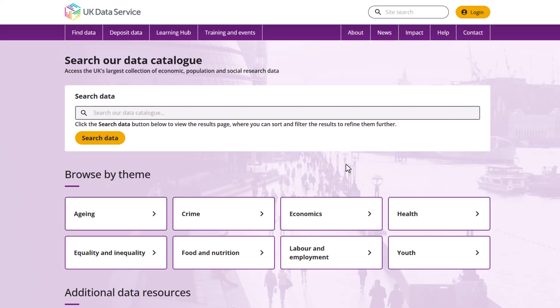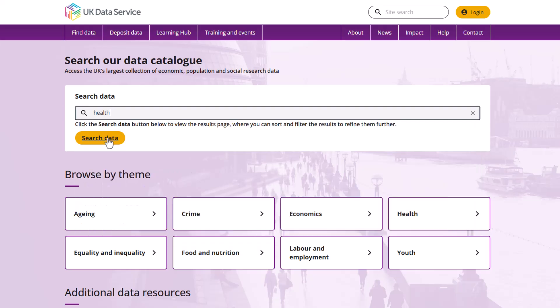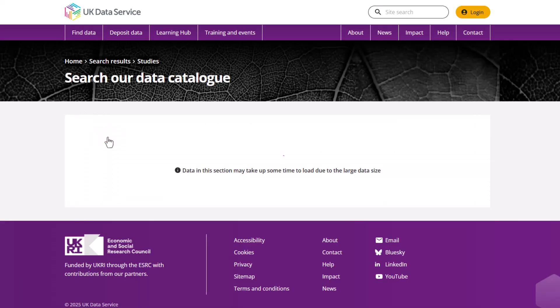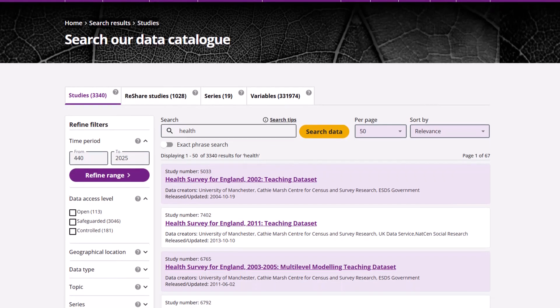The first way you can search for data is by using our catalogue search. Simply type in a key term, study number, keyword, or the name of a data set you're interested in. The drop-down menu will provide suggestions — click the search data button. This will take you to the main catalogue search page.